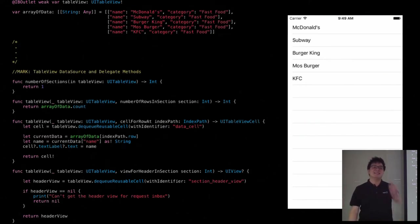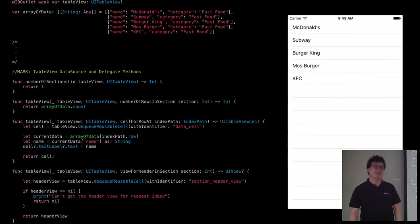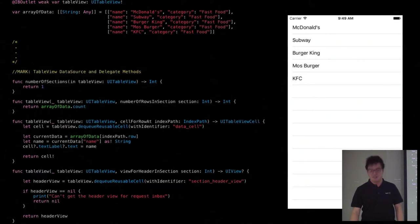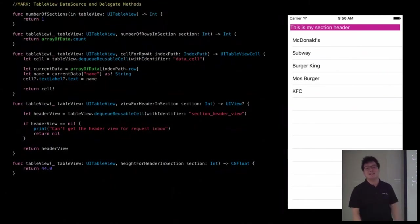Yes, exactly, actually that's right. So what was actually missing was the section header height was not being set, so it was default to zero. Then it was hidden, but after adding in the section height then it will appear.